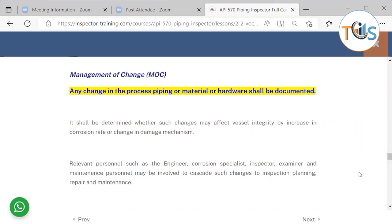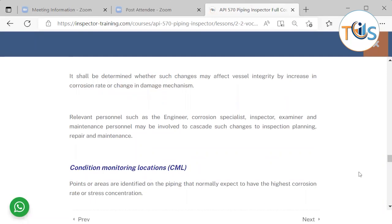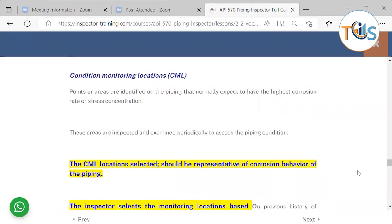Management of change applies when piping was designed for a particular range but you have changed the material, any fabrication parameter originally intended, or the operating parameters. This change must first be documented — that is very important. You also need to assess whether the change affects piping integrity, for example by altering the corrosion rate or changing the damage mechanism due to a change in fluid. Relevant personnel such as the engineer, corrosion specialist, inspector, examiner, and maintenance personnel also need to be involved to see how the change affects their scope of work.